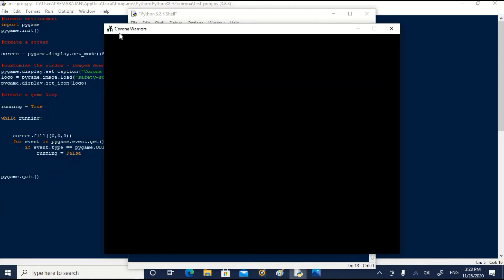Now we can see our customized screen with the coronavirus icon with the screen name coronavirus. Let us close it.